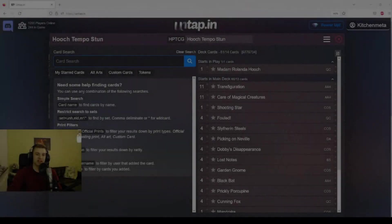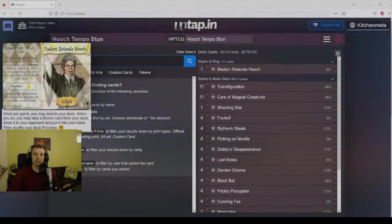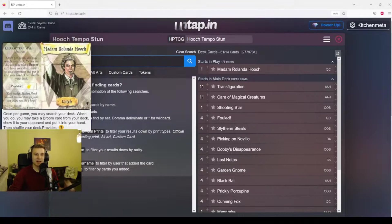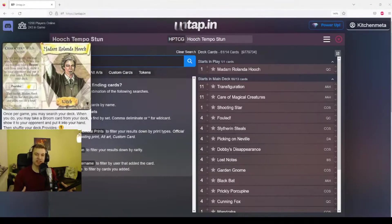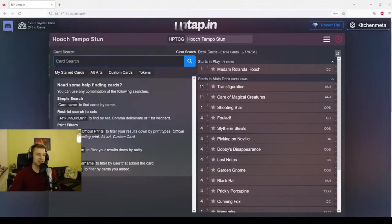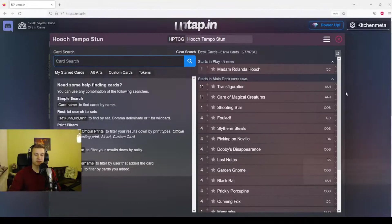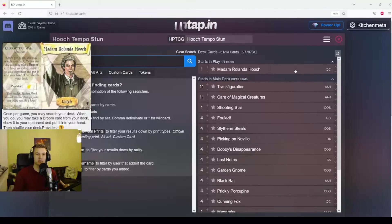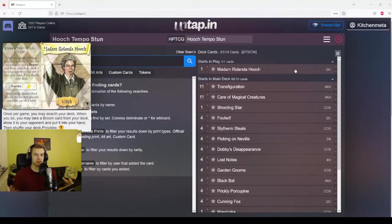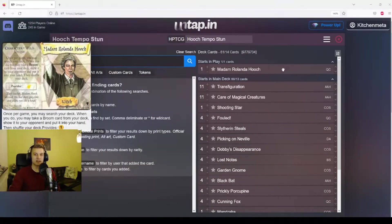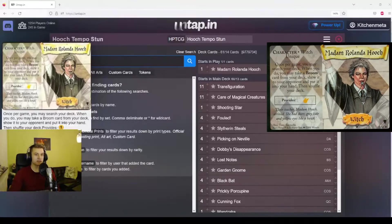So this one I call Hooch Tempo Stun. It's basically a really greedy version of the McGonagall deck that I've showed on the channel so far. The McGonagall deck was aiming to discard your opponent's lessons to slow them down. This deck is also doing that, but it's doing it in a different way. Let's have a look first at the starting character, Madame Rolanda Hooch.